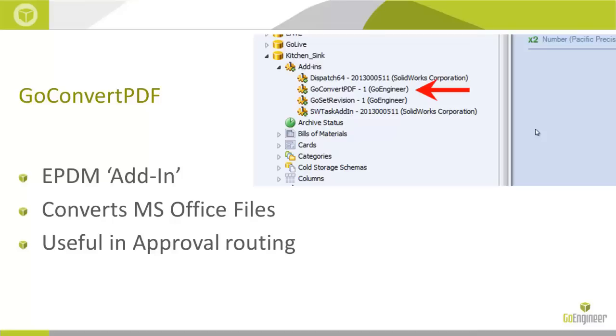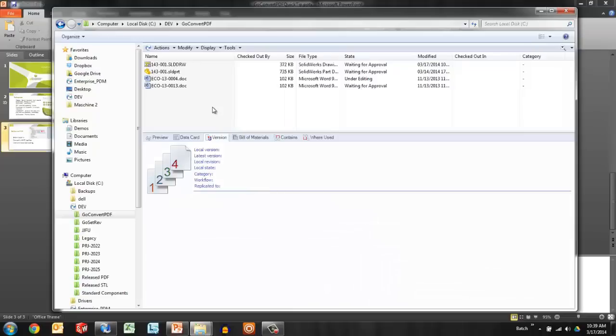The GoConvert PDF utility extends conversion functionality to Microsoft Office files. Let's take a look at an example. I'll start with an example of a SolidWorks drawing. I'm logged into my vault now and I have a file here that is waiting for approval.